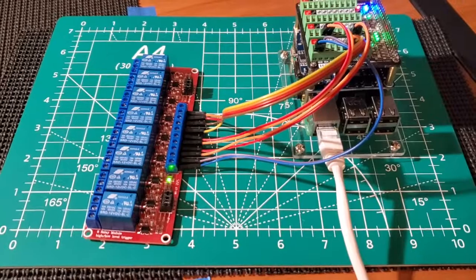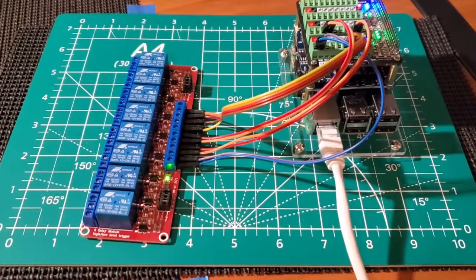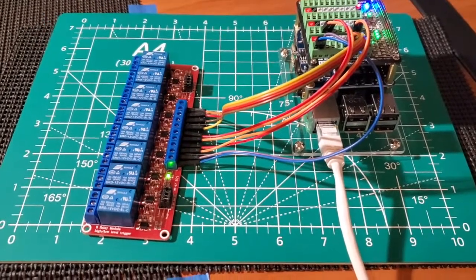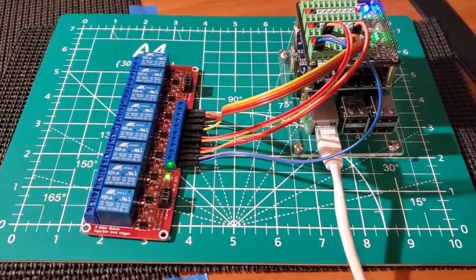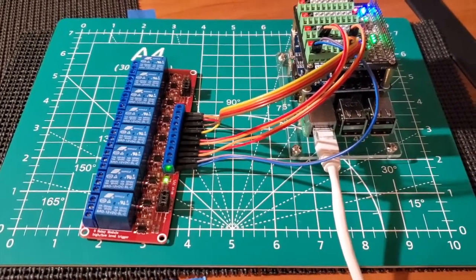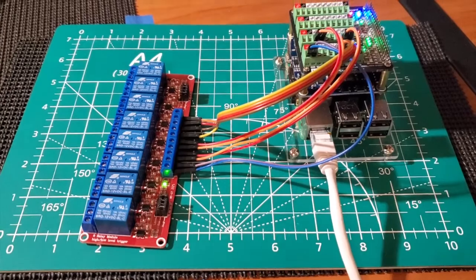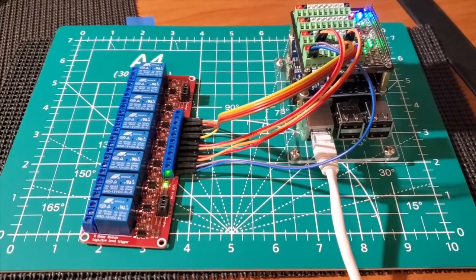Alright, FuzzPiGuy here. You're looking at an 8-channel 12-volt relay here hooked up to the Raspberry Pi.